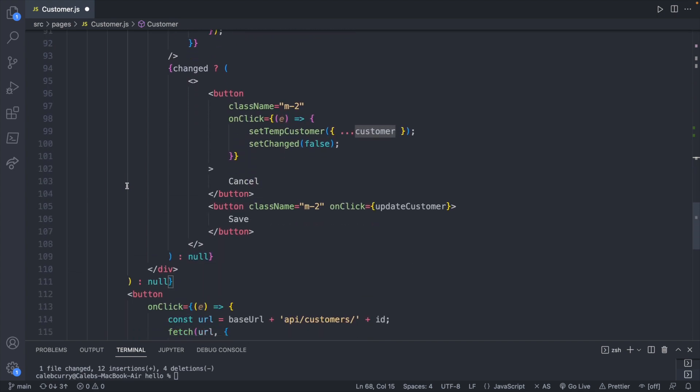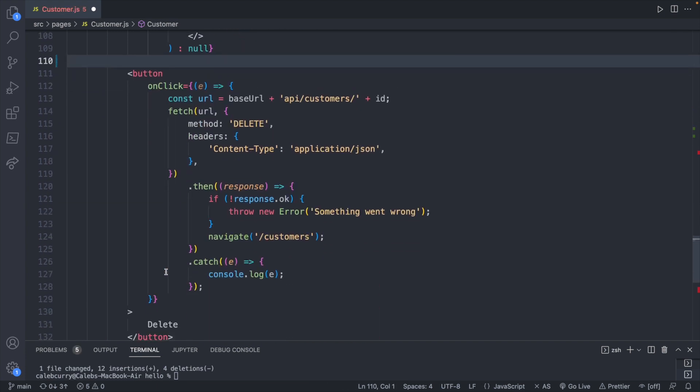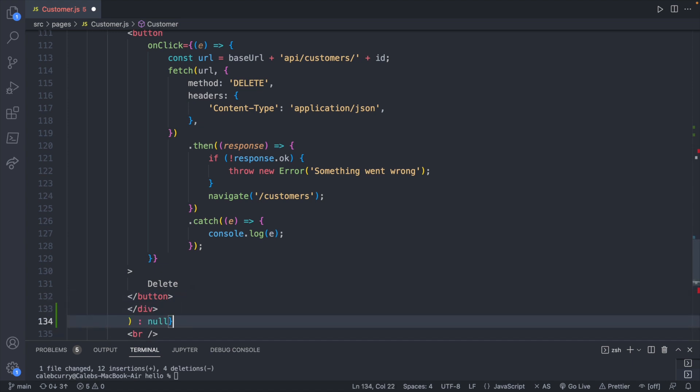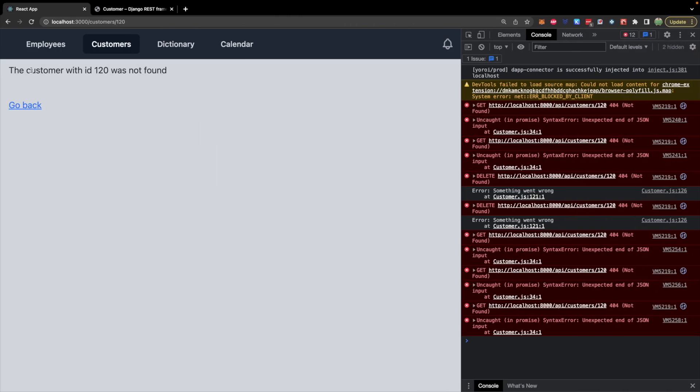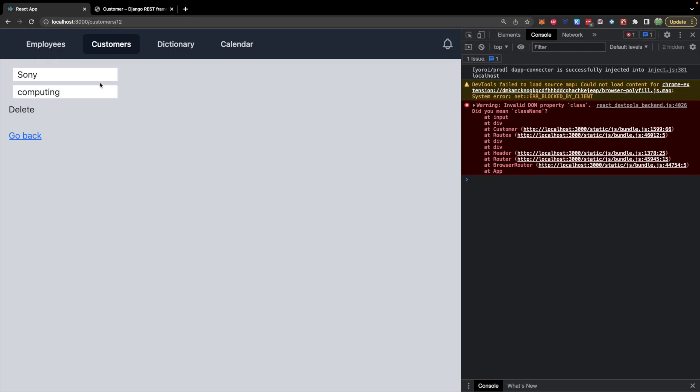So what we can do is we can follow this down and see where that ternary ends. What we can do is we can just take these two lines, cut them and put them after the button. This is why having an extension like prettier comes in handy because this is going to reformat everything nice and pretty for us. Now checking out our site, it doesn't show up on 120 ID. Let's try 12 again - delete button is still working. So that was the first problem.